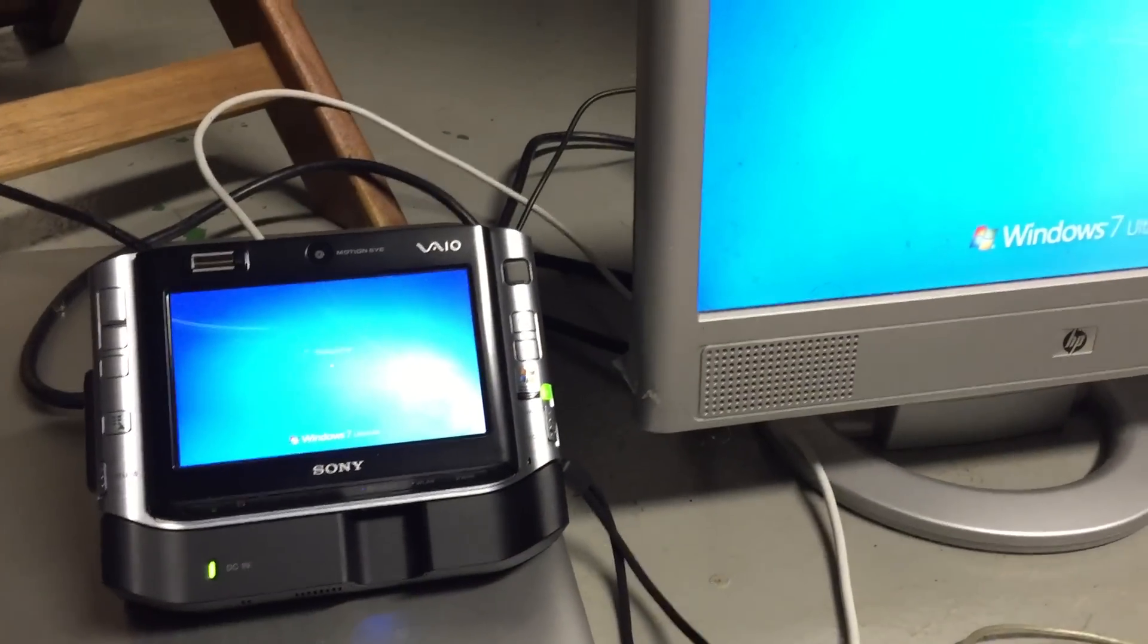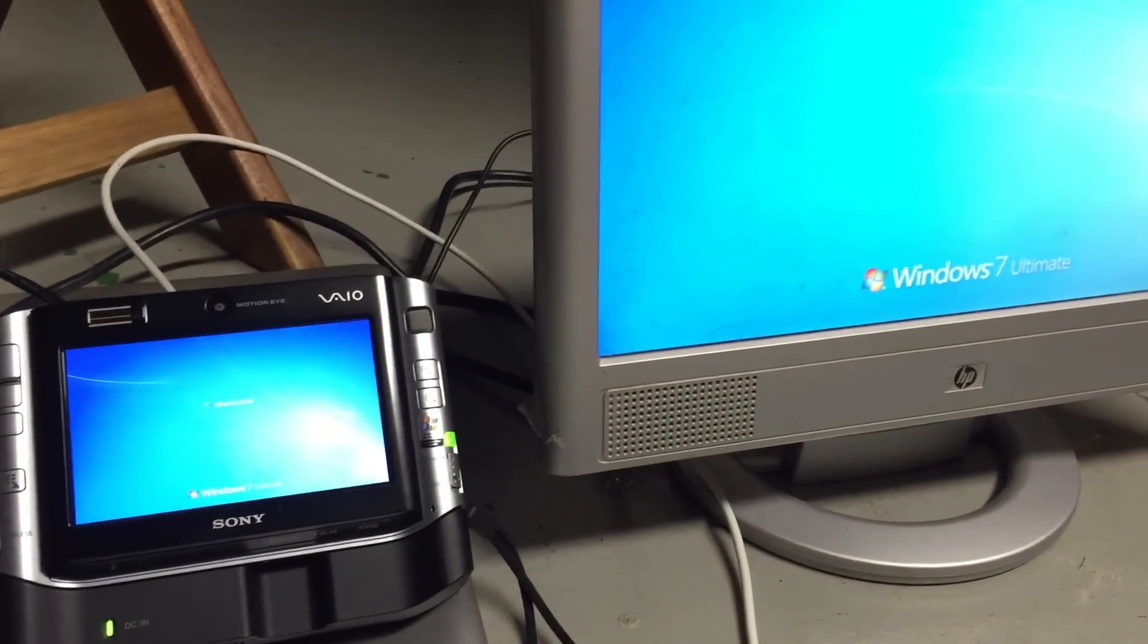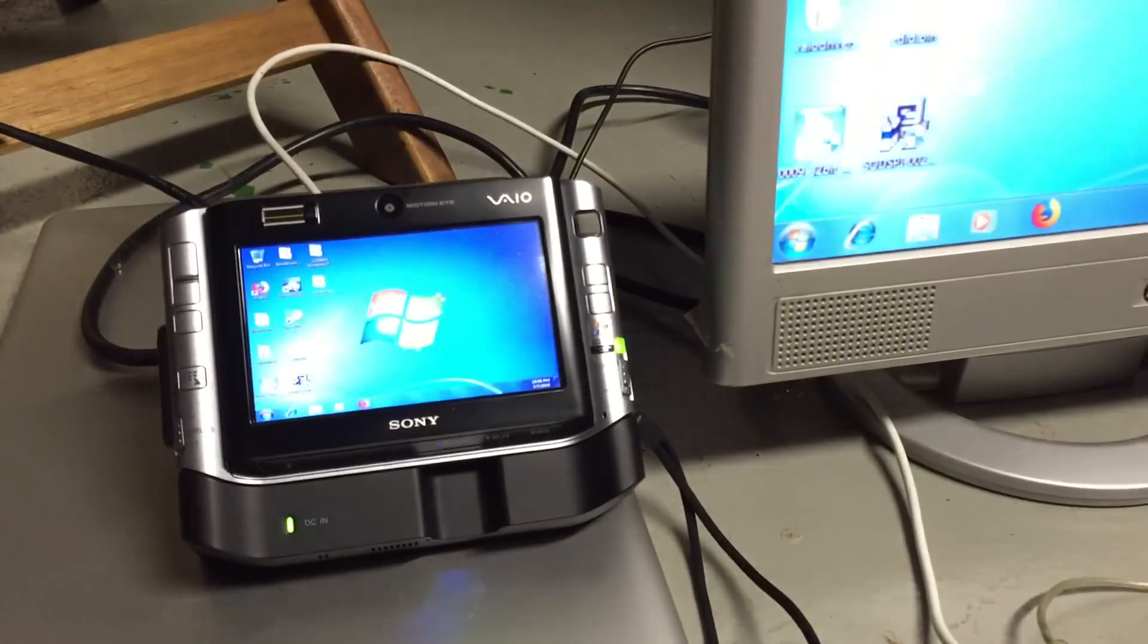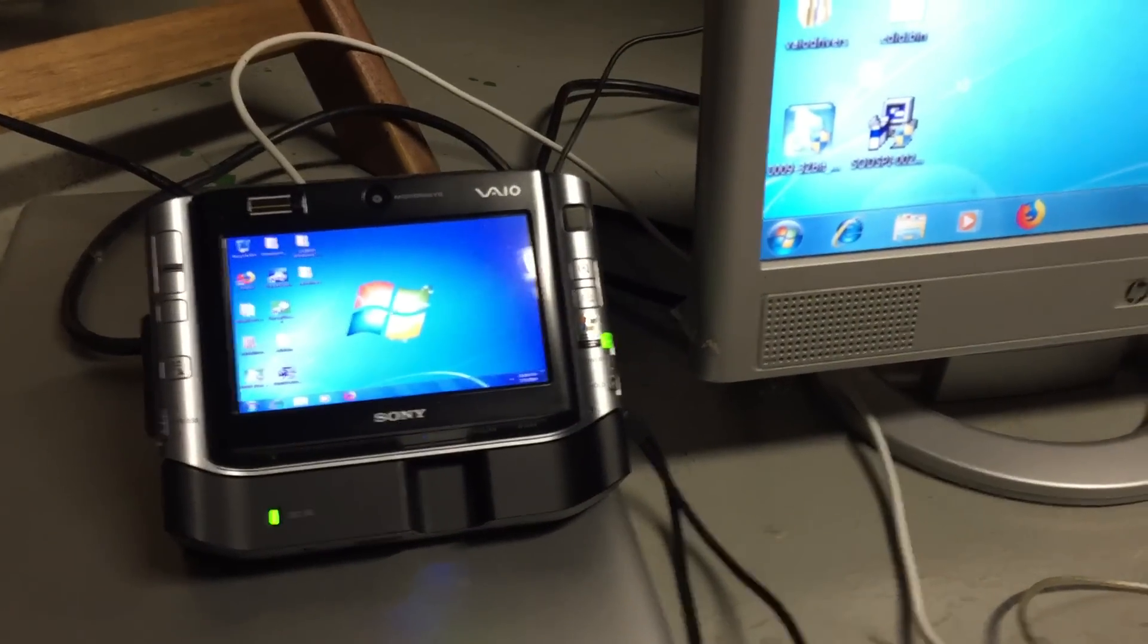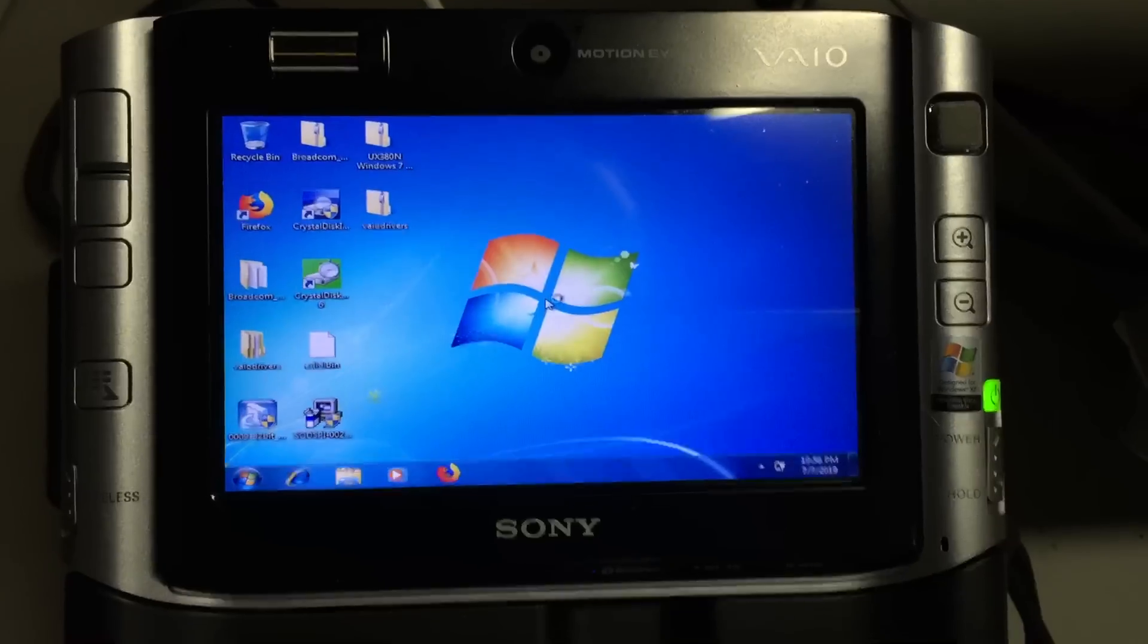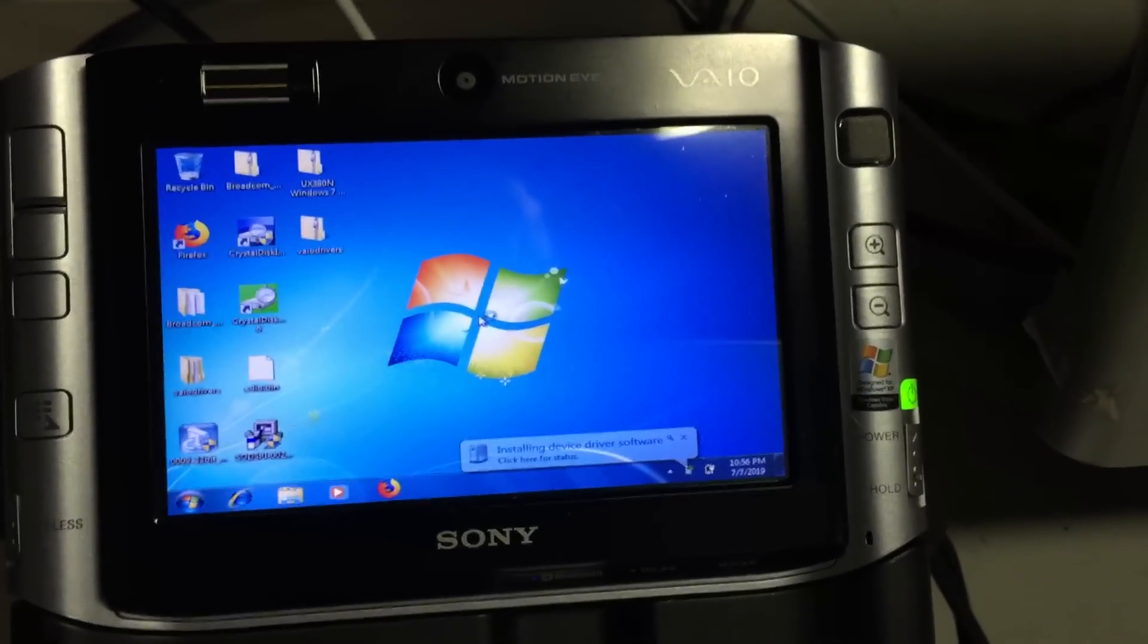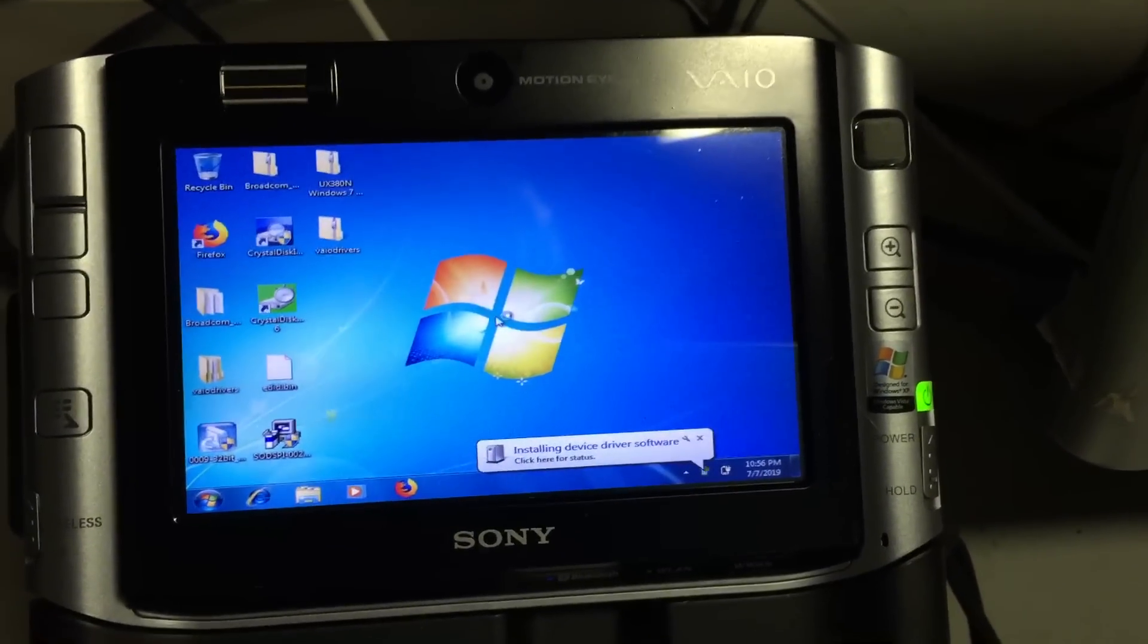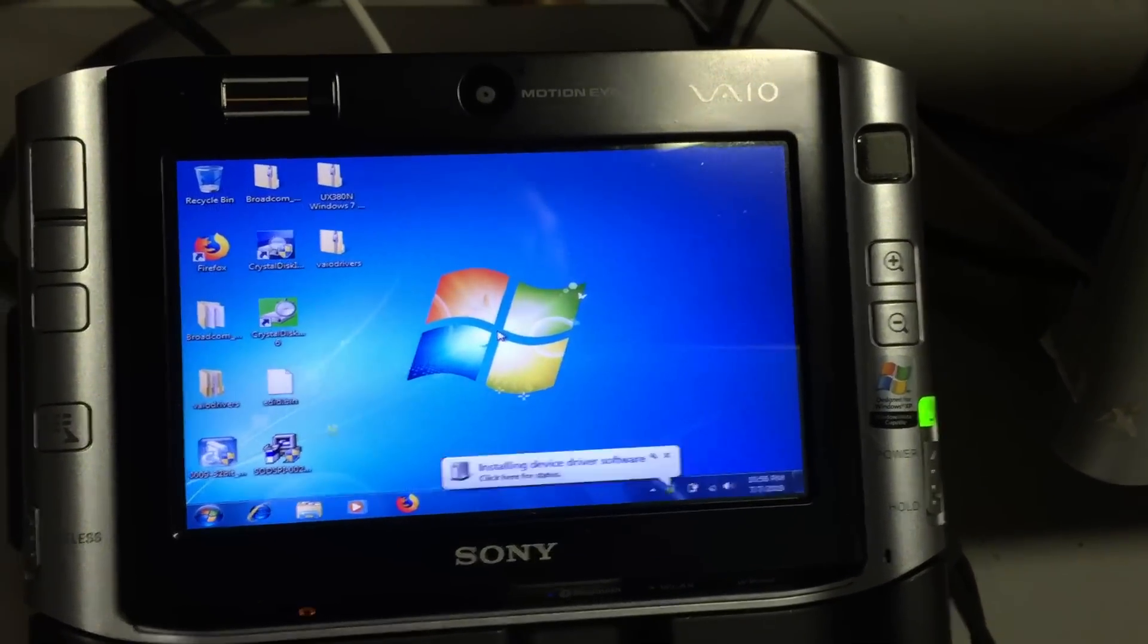As you can see, it detected the second display. Windows is actually mirroring for some reason. That's interesting.